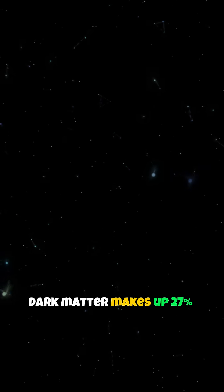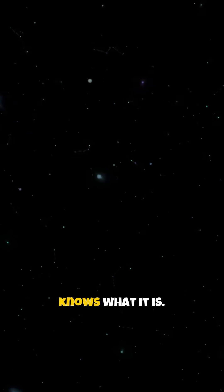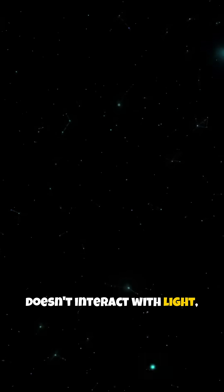Fact 2: Dark matter makes up 27% of the universe, but no one knows what it is. It's completely invisible and doesn't interact with light, yet it holds galaxies together.